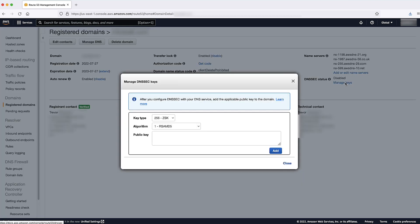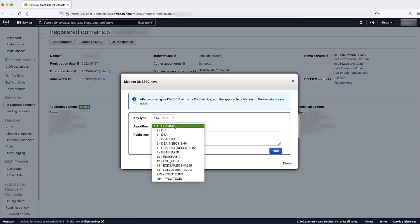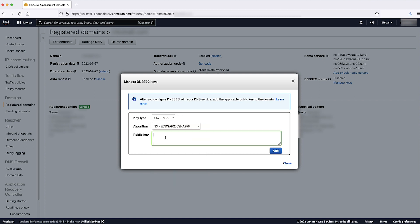In the pop-up window, enter the values for Key Type, Signing Algorithm, and Public Key. Select the Add button and then Close.